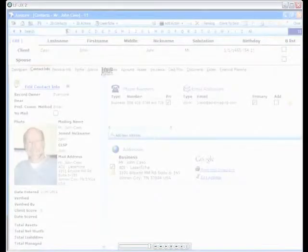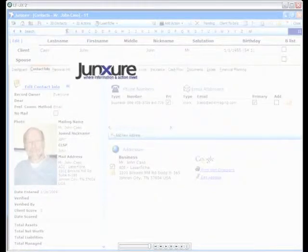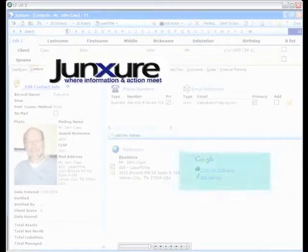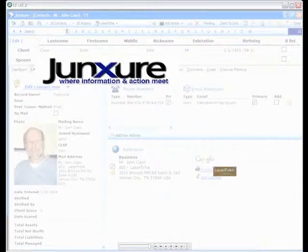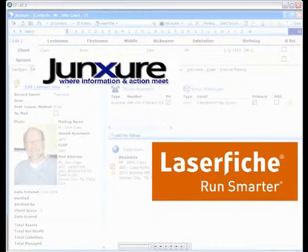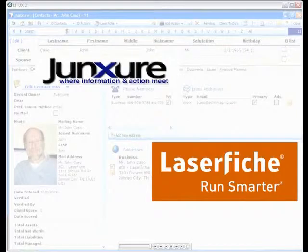The Juncture LaserFish integration is free of charge and is available now through your certified LaserFish solution provider.